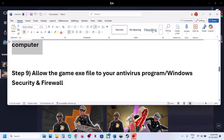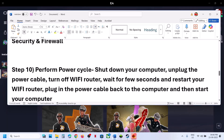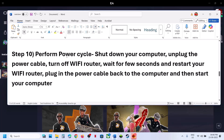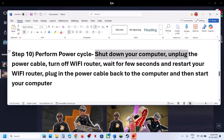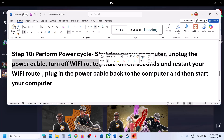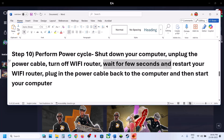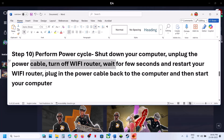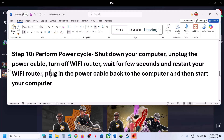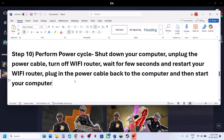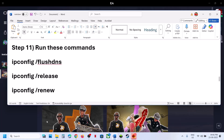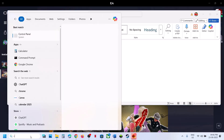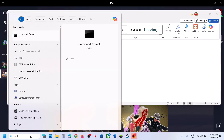The next step is to perform a power cycle. Shut down your computer, unplug the power cable, turn off the Wi-Fi router, wait a few seconds, then plug the power cable back in, restart your computer, and check.